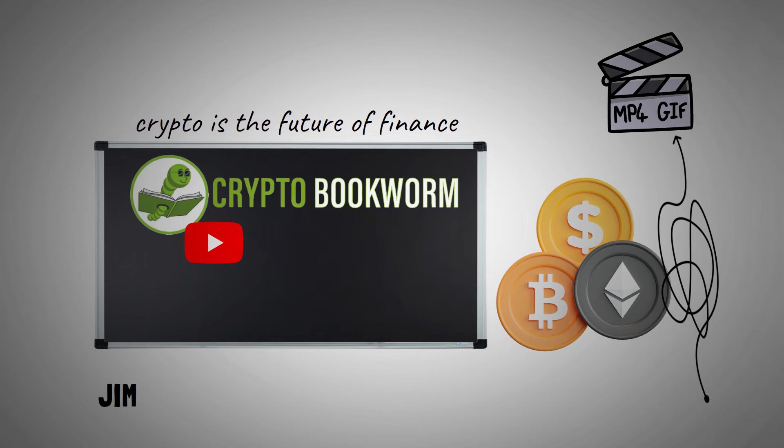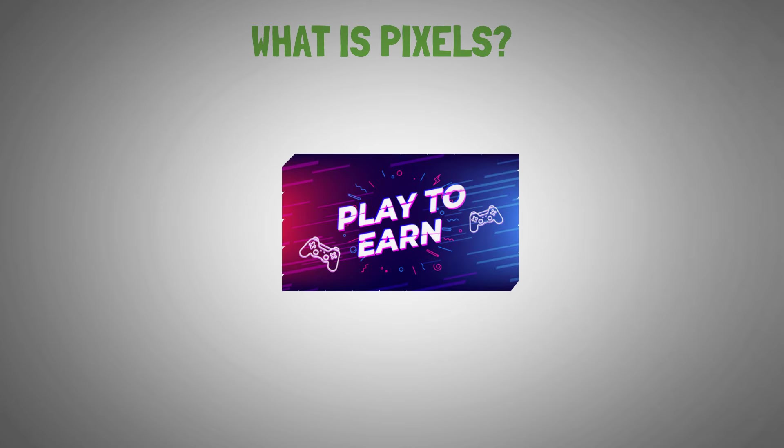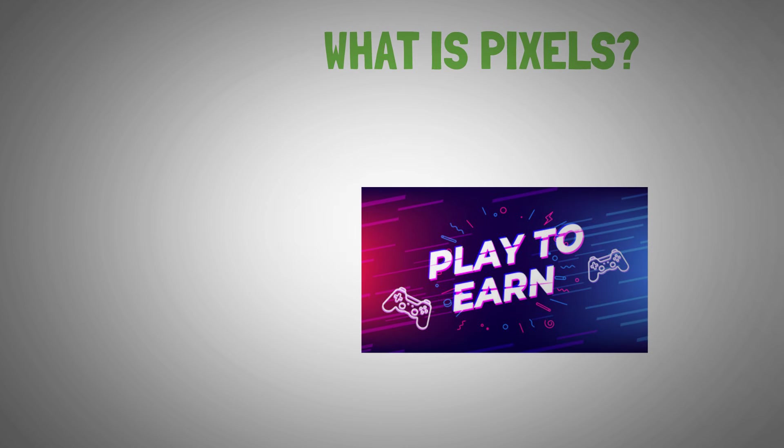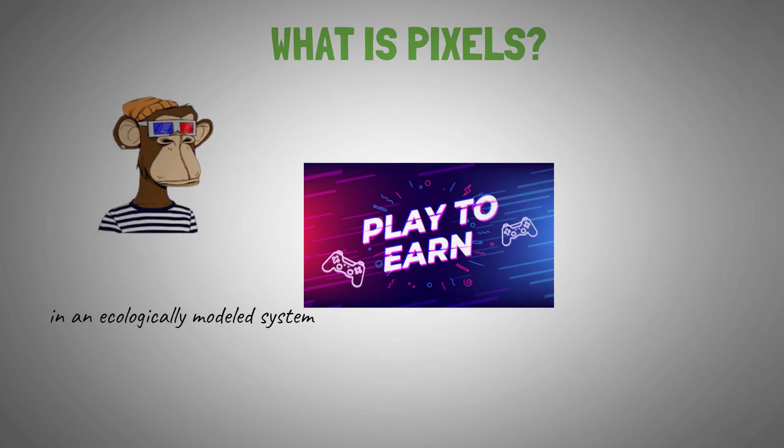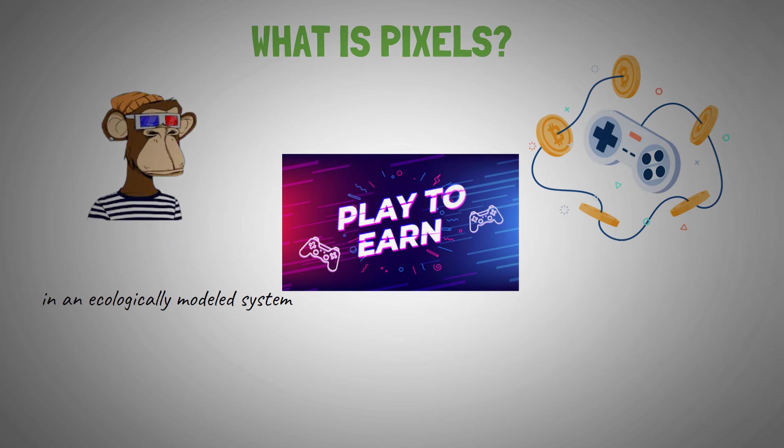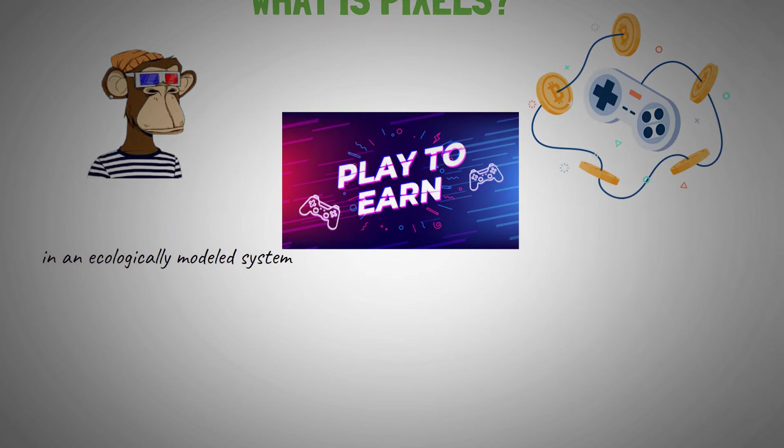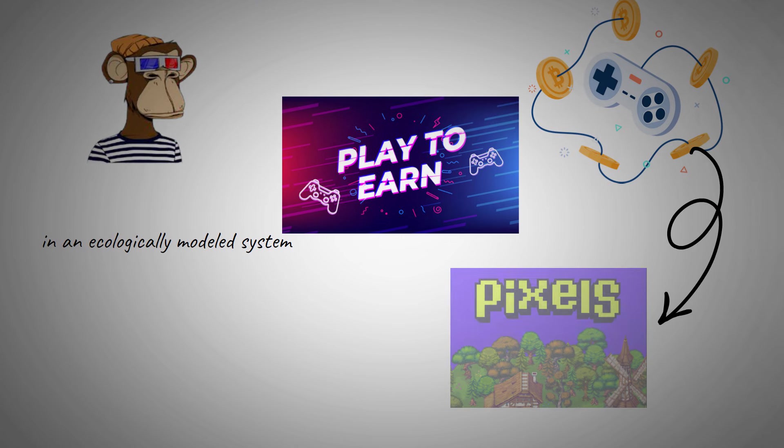So right off the bat, what is Pixels? It's a play-to-earn game that allows players to use NFT avatars as digital assets in an ecologically modeled system. Players are allowed to gather real-time rewards as they progress in the game. The ability to make money was what made me try out Pixels.